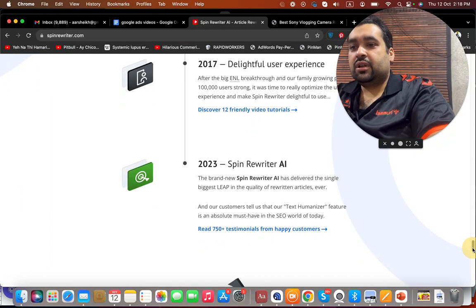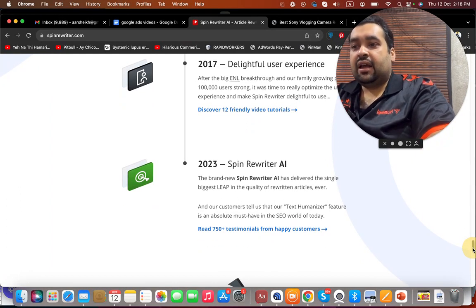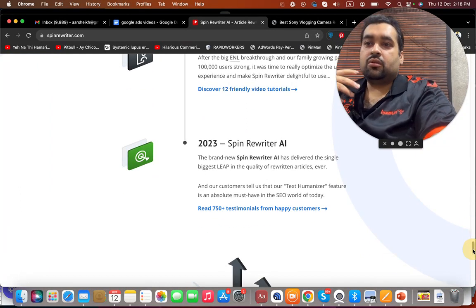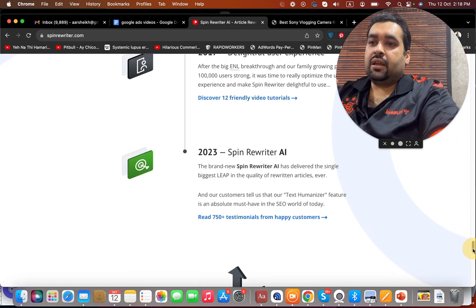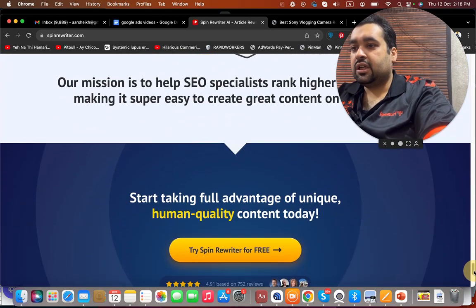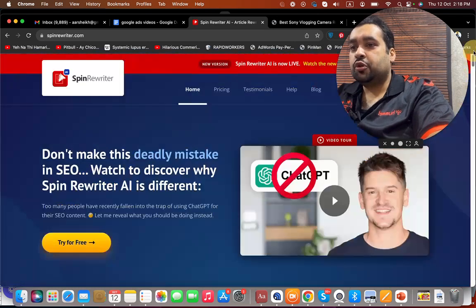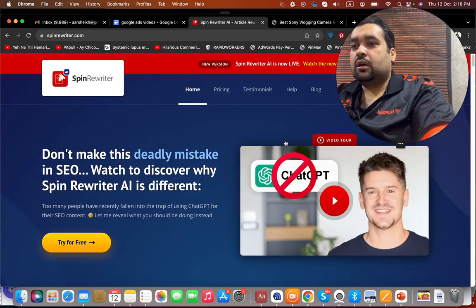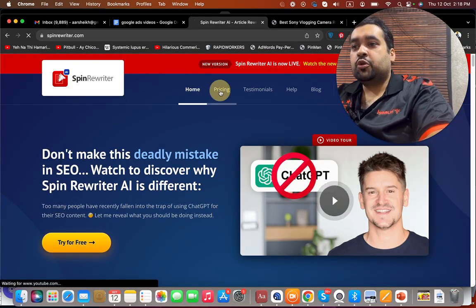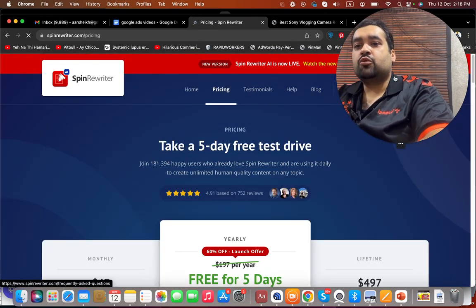Then in 2023, SpinRewriter AI came and it has given an industry-changing impact with their AI advancement technology. I'm going to show you that, but before it, I am going to show you some pricings and some testimonials.